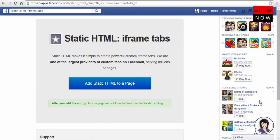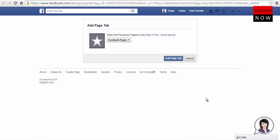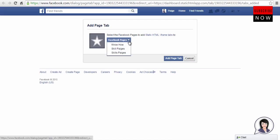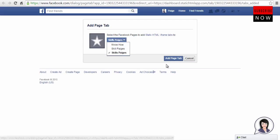Click here to add static HTML tab to your fan page. In this page, select the page in which you want the tab to be added and click add page tab button below.